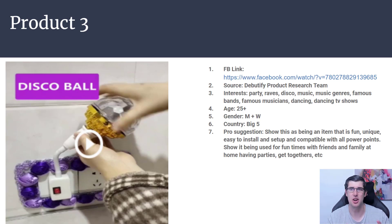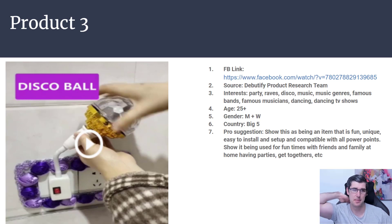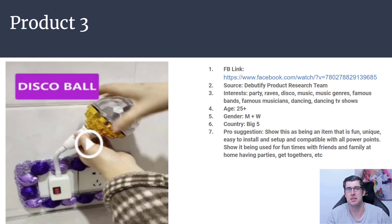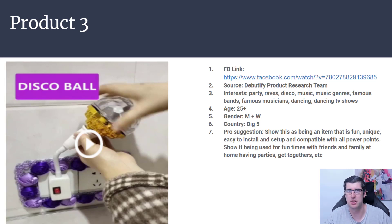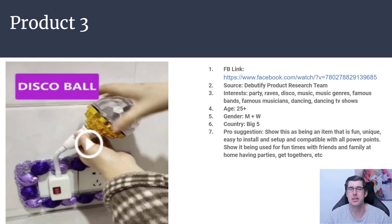Heaps of people are buying this in droves. You might buy two or more — for multiple rooms. People will buy it for parties, raves, and disco music. Famous bands, famous musicians, dancing TV shows, dancing techniques — there's plenty of interests. Music and dancing is across the whole world a very passionate thing. Disco balls, clubbing — that's something a lot of people enjoy as a hobby. This product has huge viral potential; heaps of people will buy this because it's a good fun party celebration item. Imagine selling this around Christmas or New Year's.